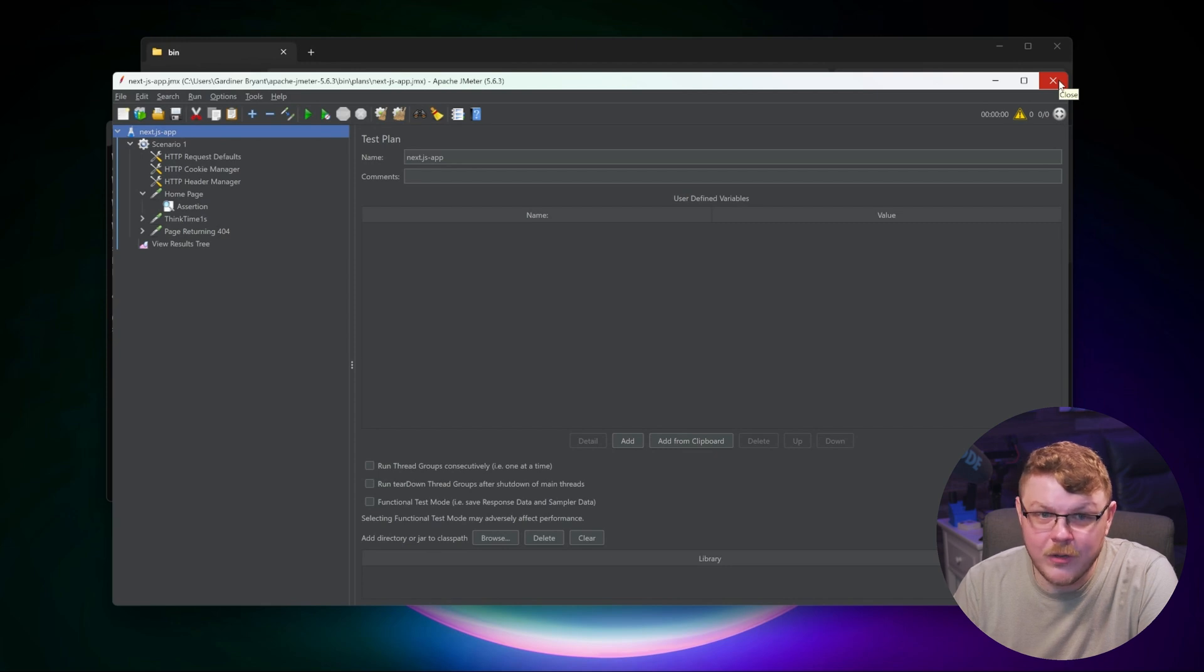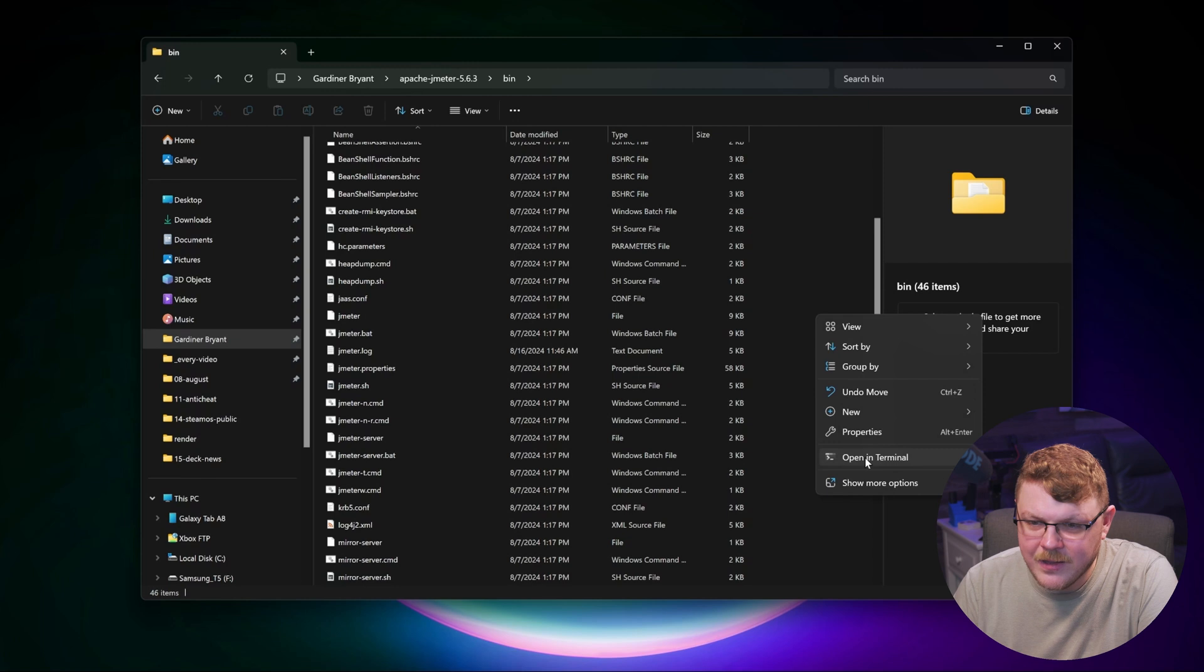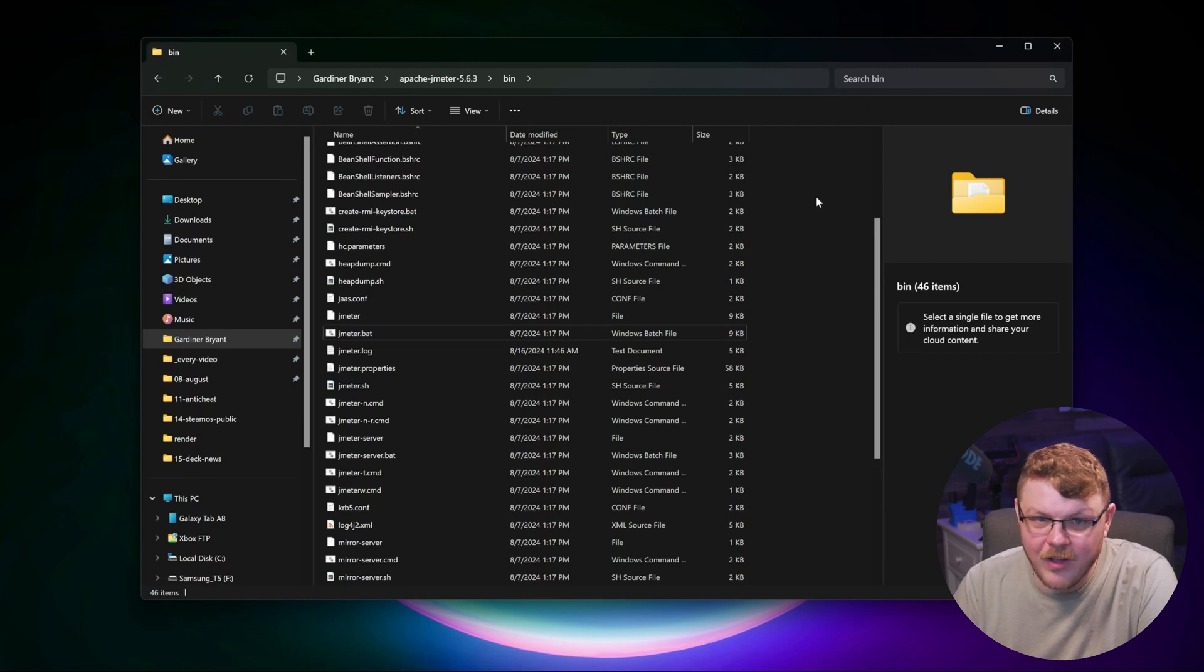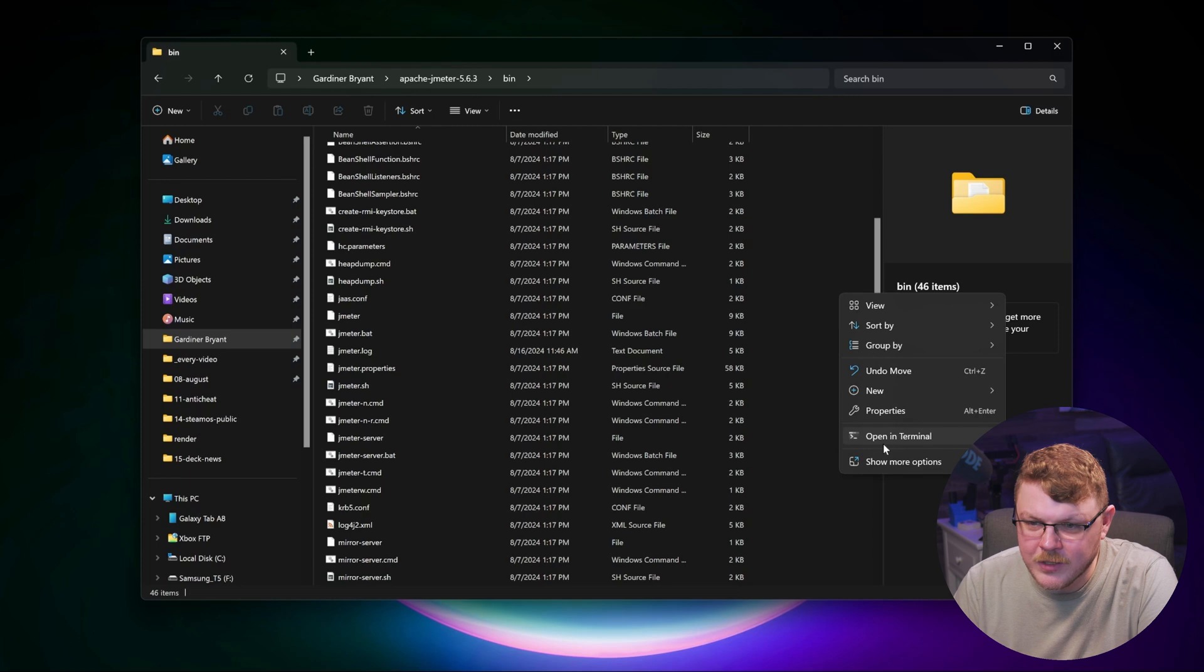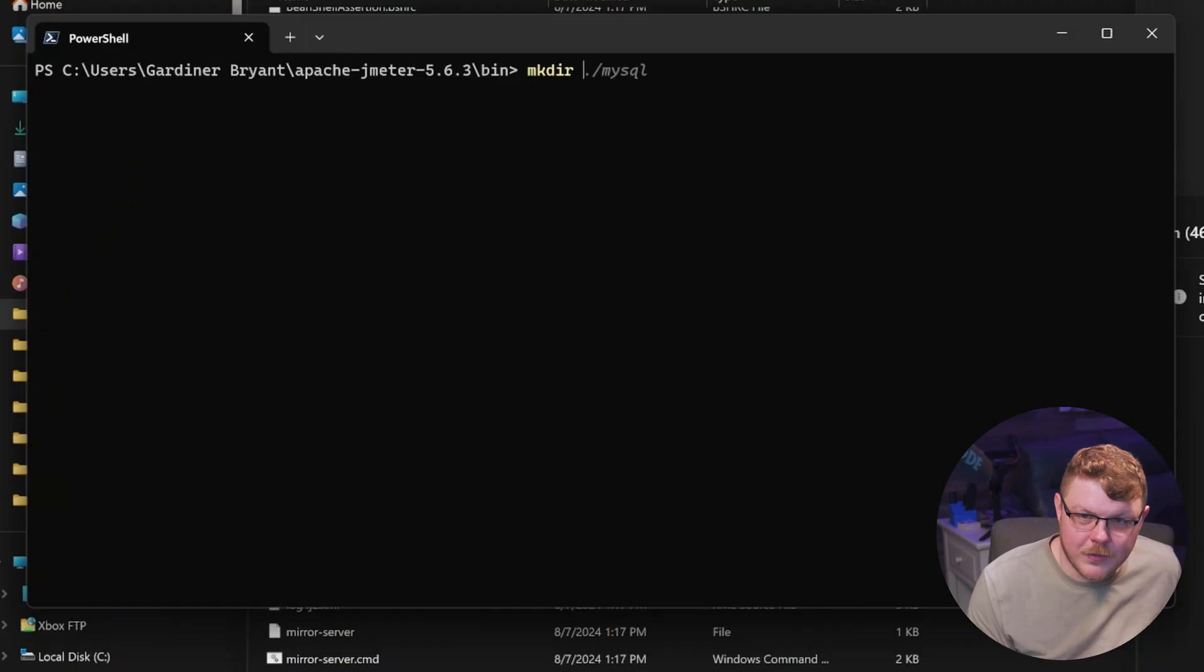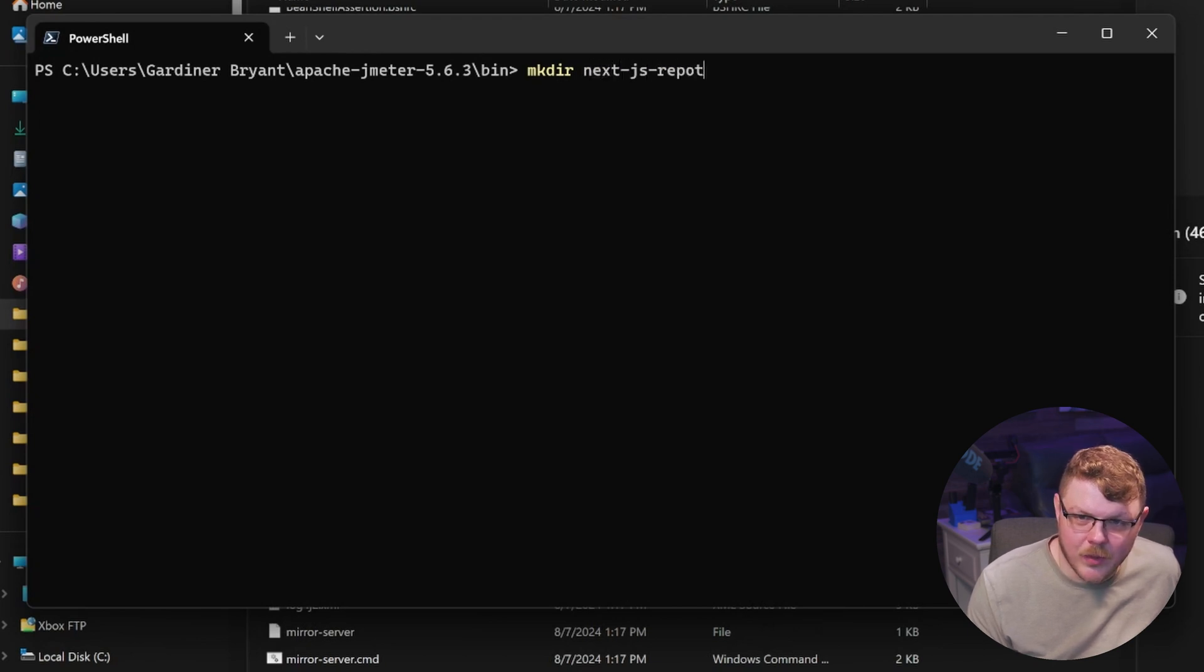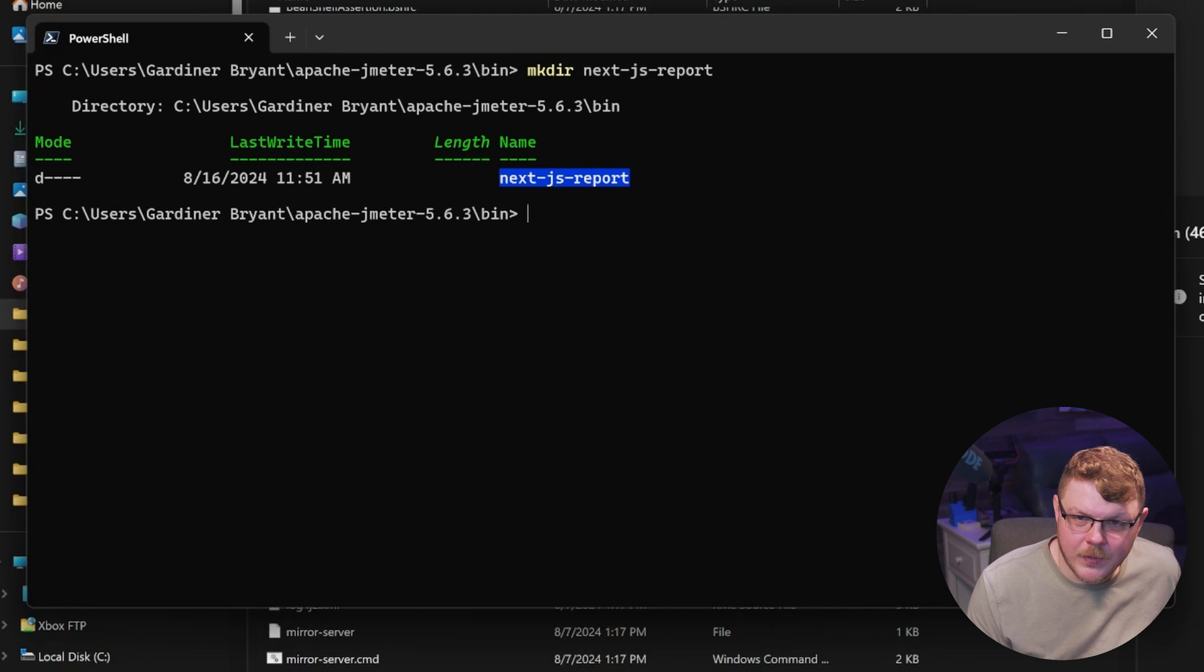Now if we close this on Windows 11 and on Mac and Linux, you can right click in your bin directory and go ahead and hit open in terminal. So the first thing we want to do here is actually we're going to make a directory. We're going to say nextjs report. Cool.